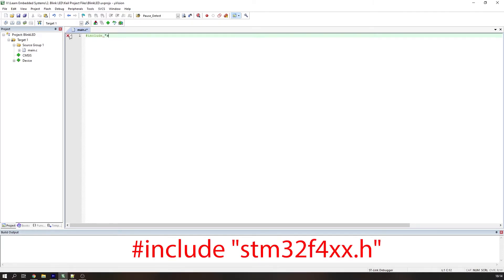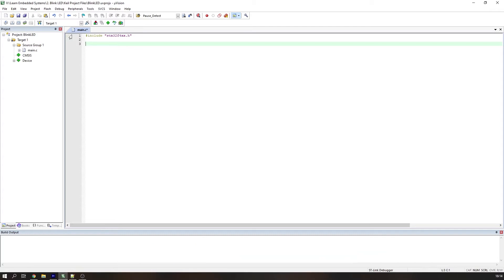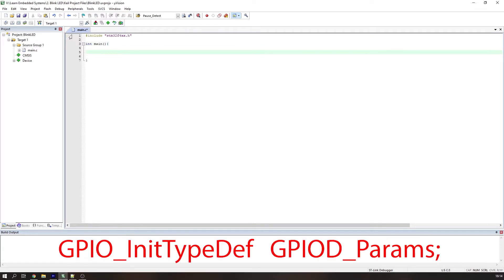After you have created your Keil project, as explained in the video in the cards above, the first step we need to do is include the STM32F4xx.h file. Then we write our main loop. And then we can define a structure which will help us initialise the GPIO. Use the type GPIO_InitTypeDef to define a structure which we will call GPIOD_params.